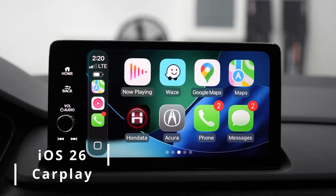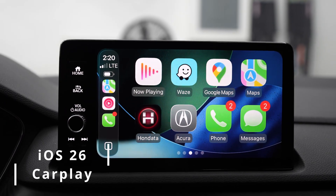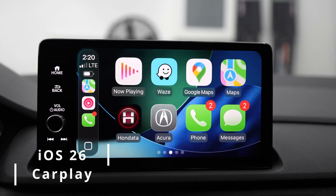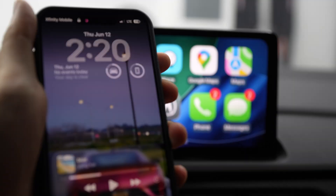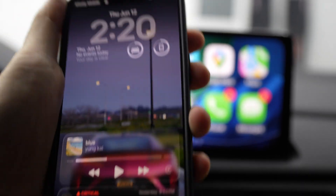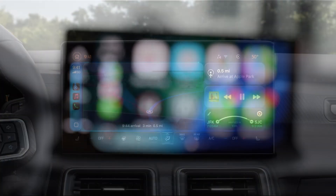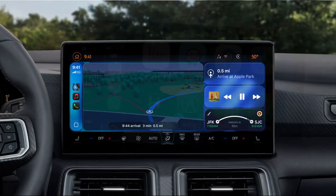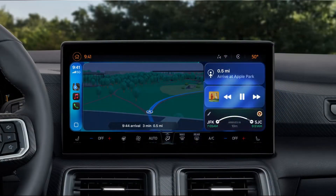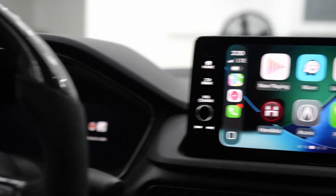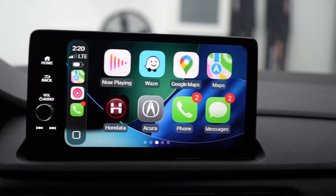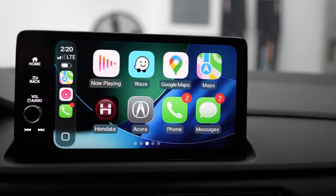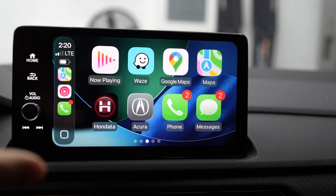Hey everyone, today we're going to be going over the new iOS 26, which comes with glass. You have a lot of glossy surface, and that goes throughout all the UI. I'm in my Acura Integra, but CarPlay is for everyone, so I'll go through this specific UI.